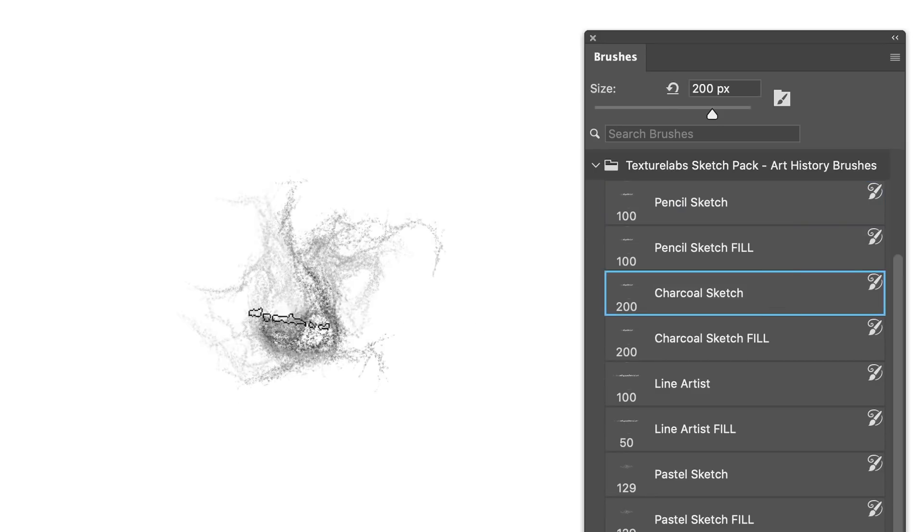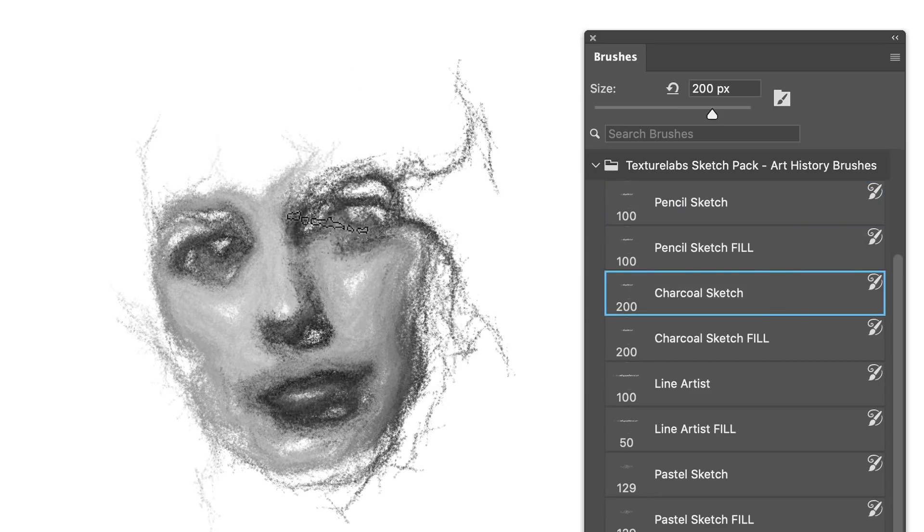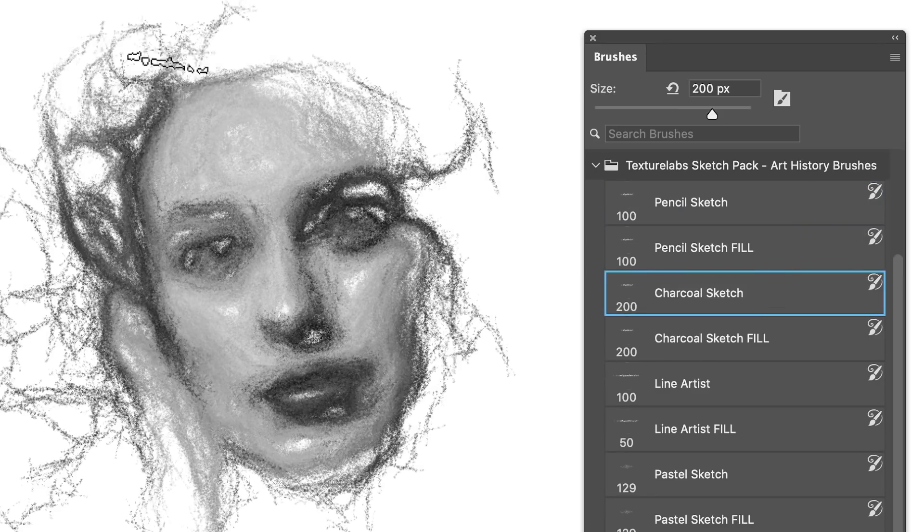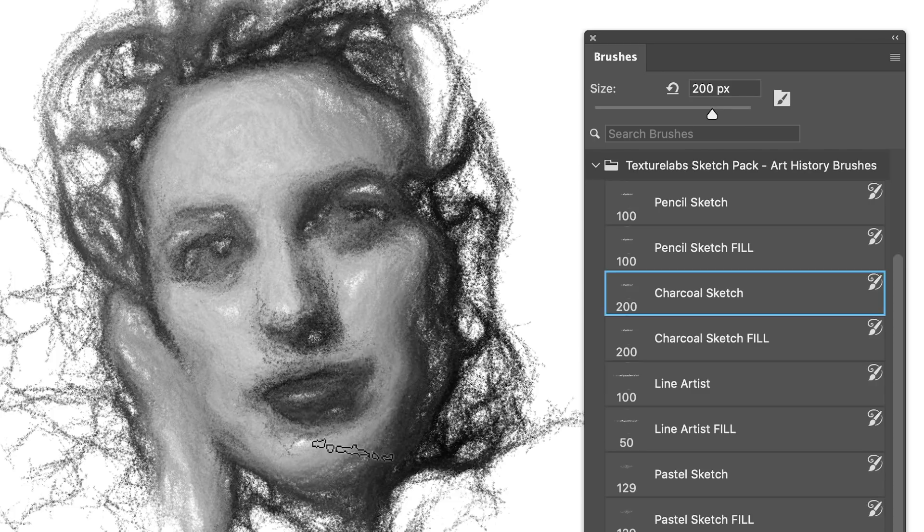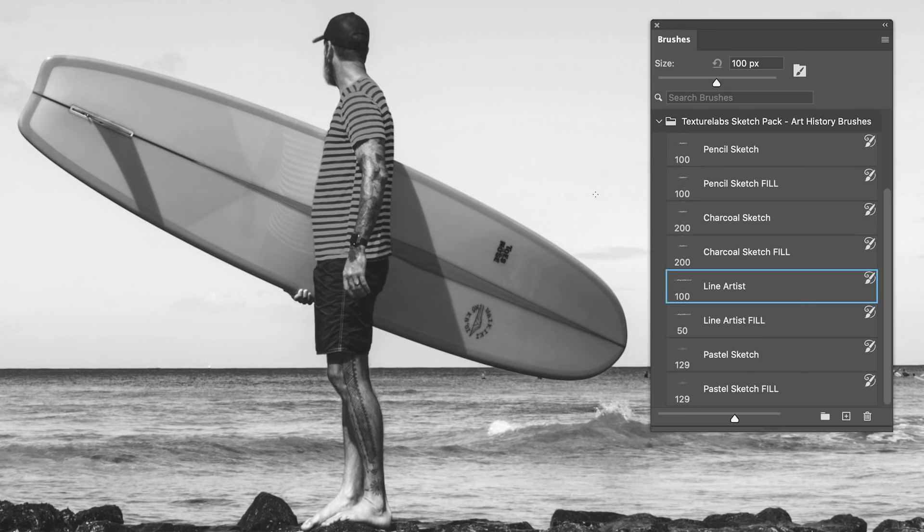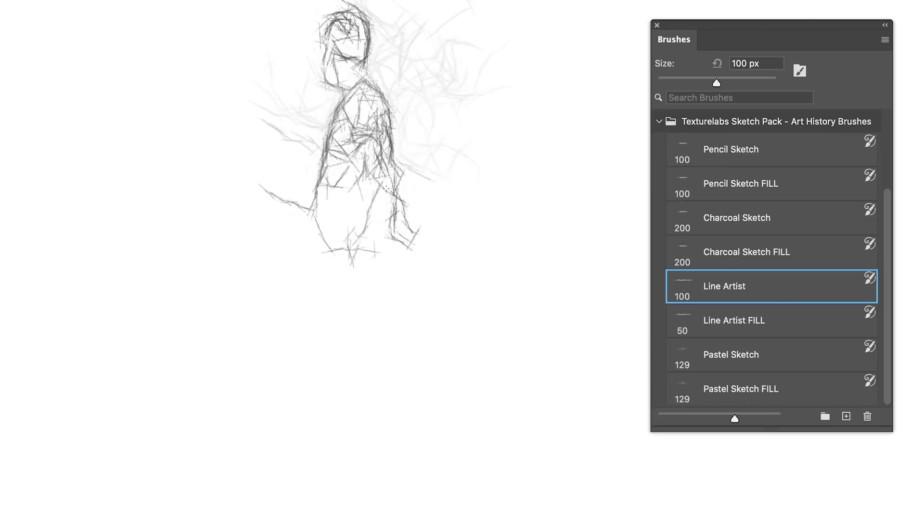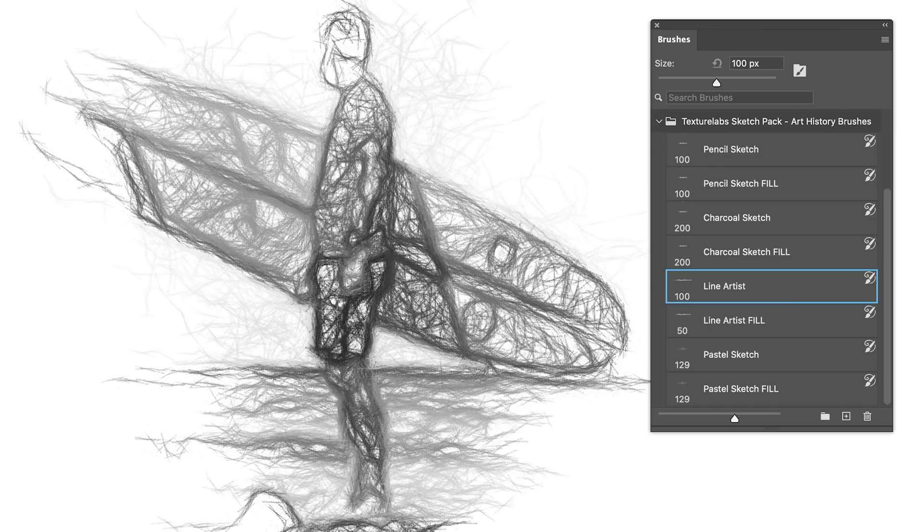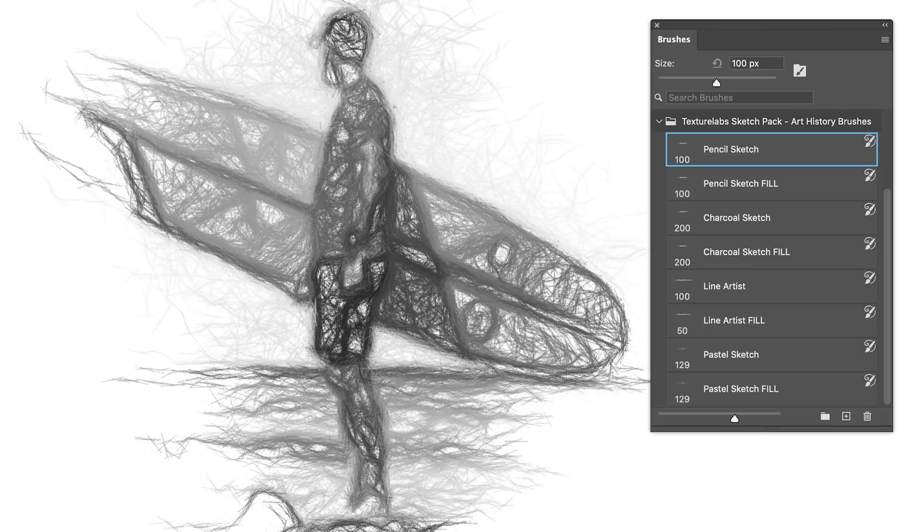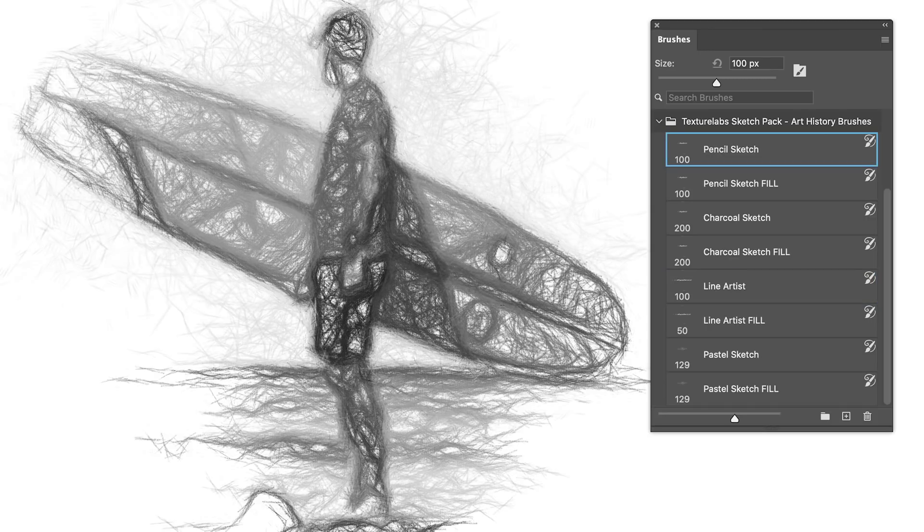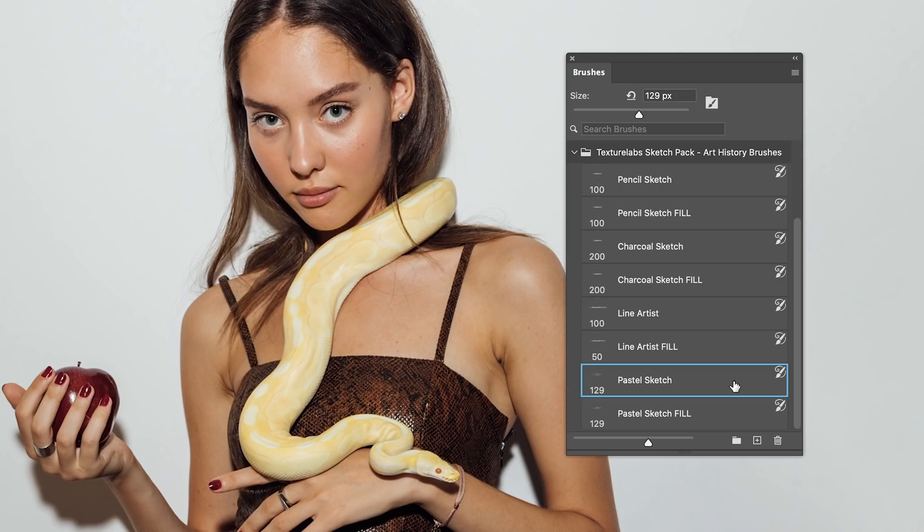This one is called Charcoal Sketch, and I think it turned out to be a pretty awesome, natural-looking charcoal effect. This one is called Line Artist, and it's similar to the pencil sketch, but the lines are a little bit more distinct. The angle's a bit sharper, a little more emphasis on the outlines.